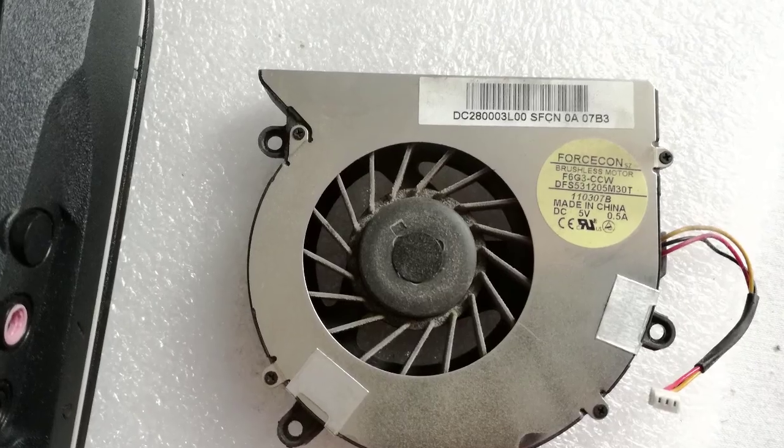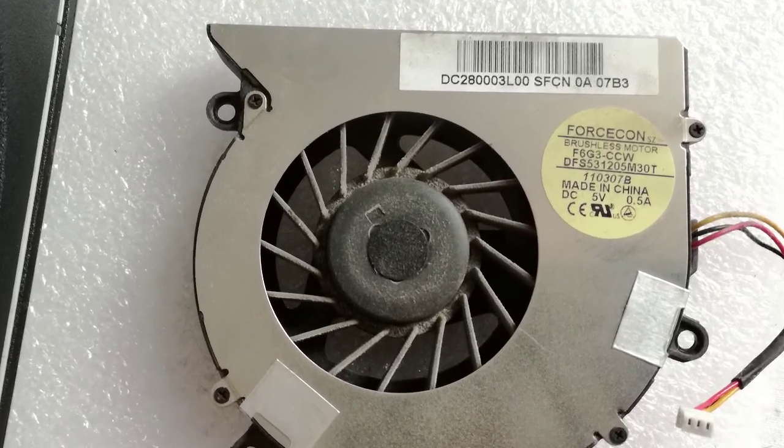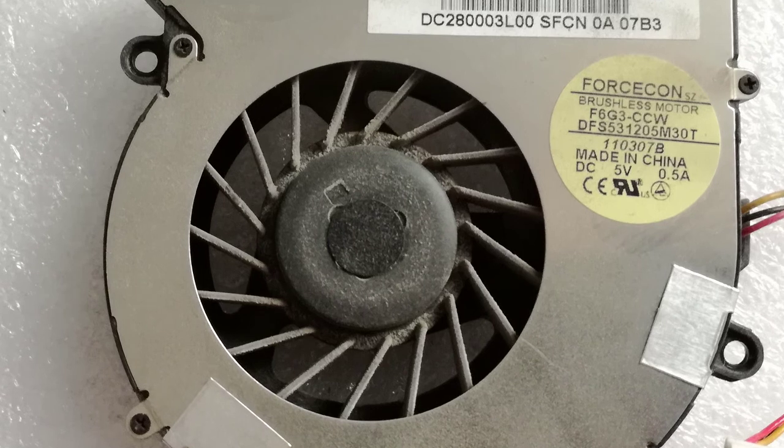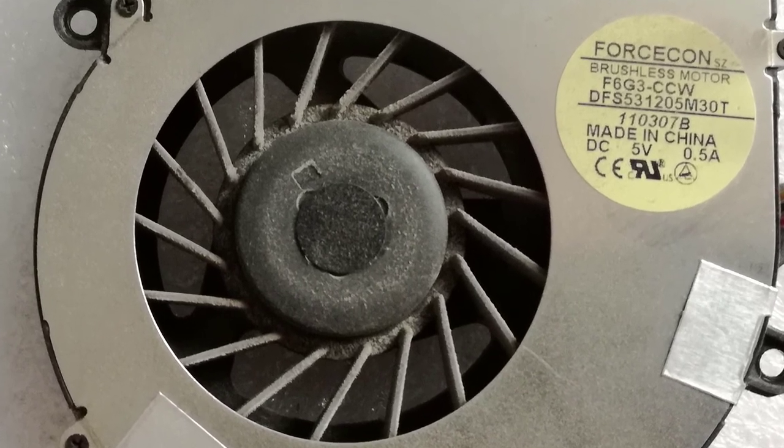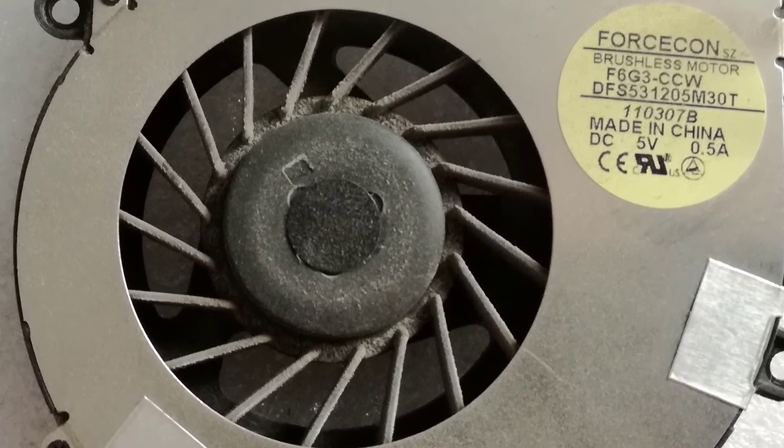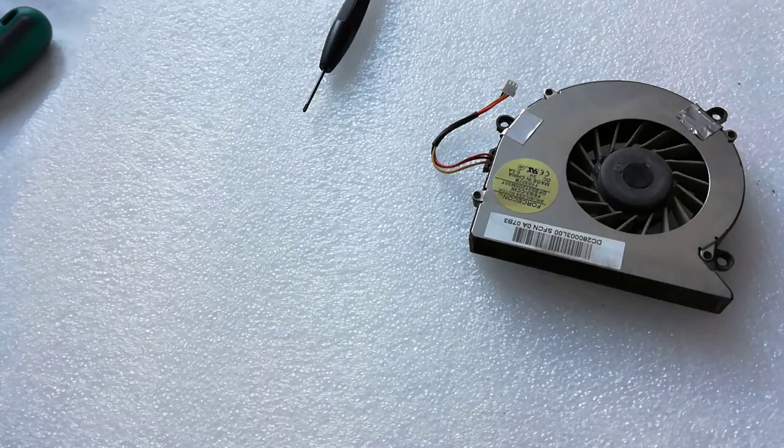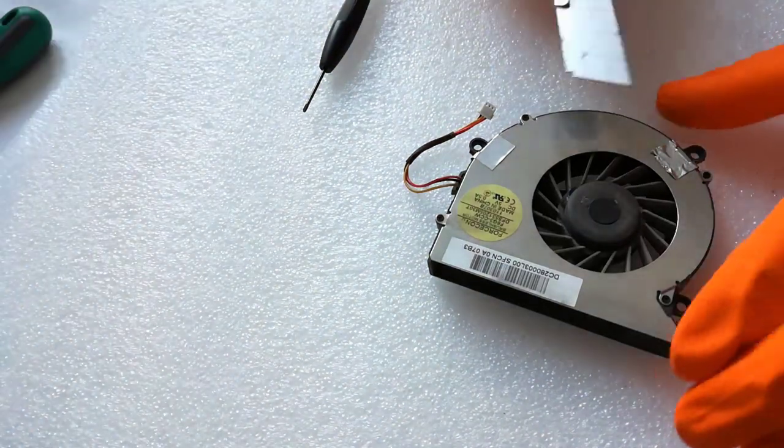The cooler is very dusty, I will try to disassemble it to clean better. Some fans can be disassembled and washed with water, but not all. Now I will disassemble.